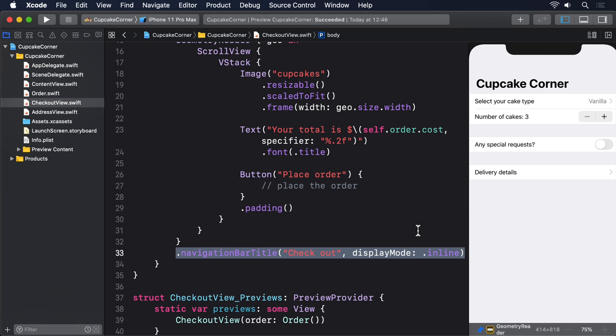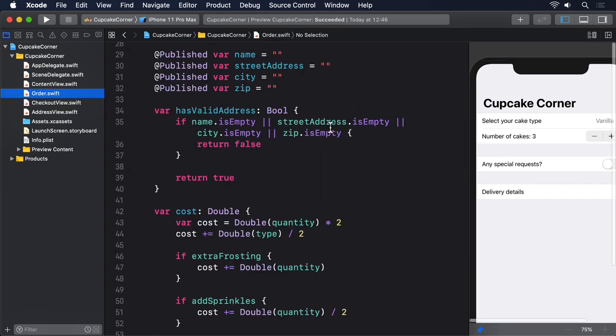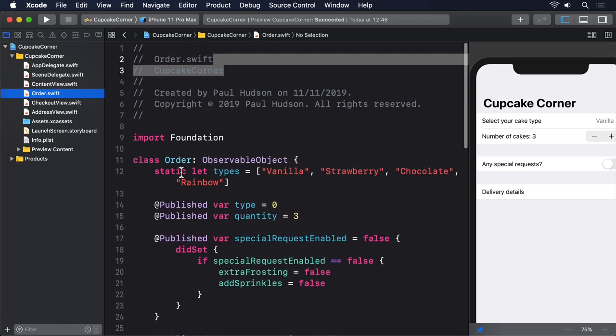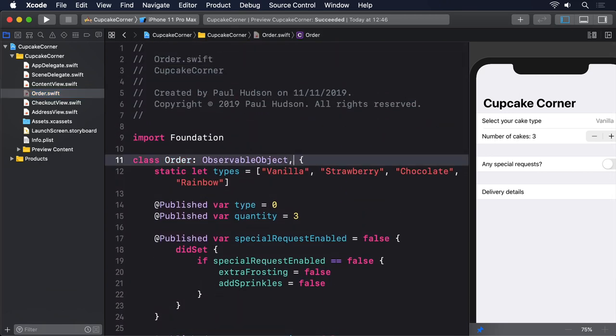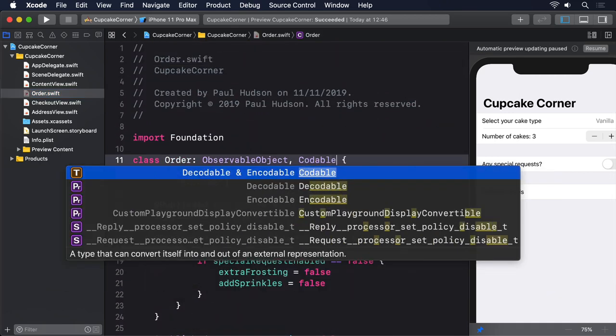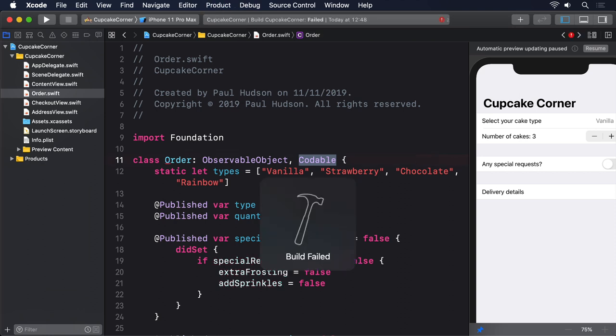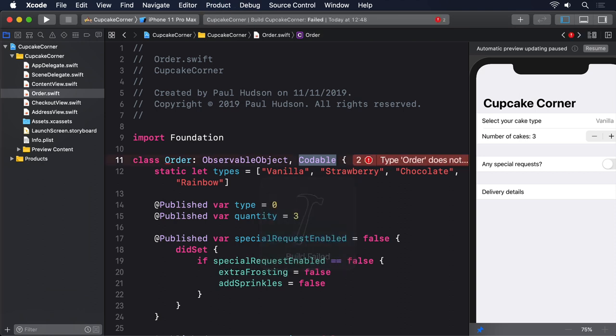If you don't believe me, just try modifying the definition of Order to include Codable like this. The build will now fail because Swift doesn't understand how to encode and decode published properties. This is a problem because we want to submit the user's order to an internet server, which means we have to have it as JSON. We need the Codable protocol to work.